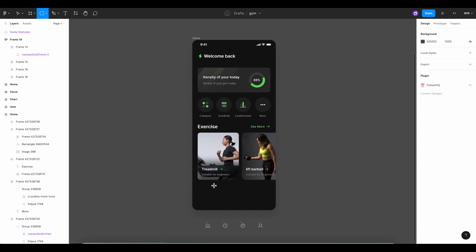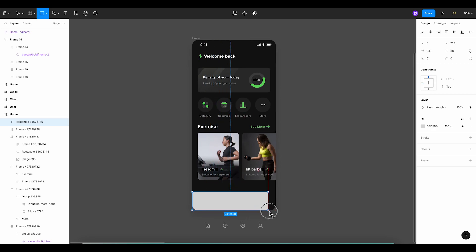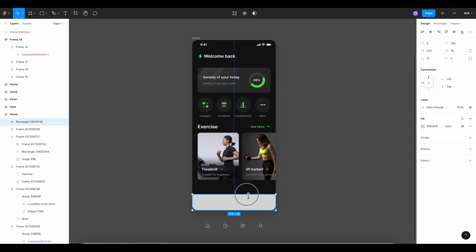We'll go ahead and create a rectangle with a width of 375 pixels to match our screen. For the height, let's give it 76 pixels. This should provide a great balance of space for our icons without overwhelming the design.